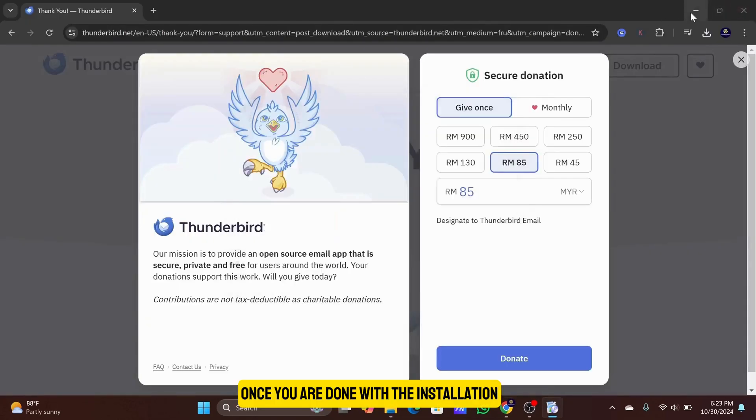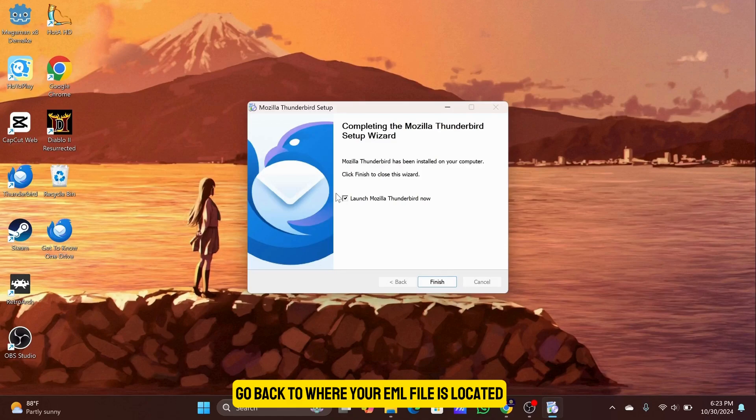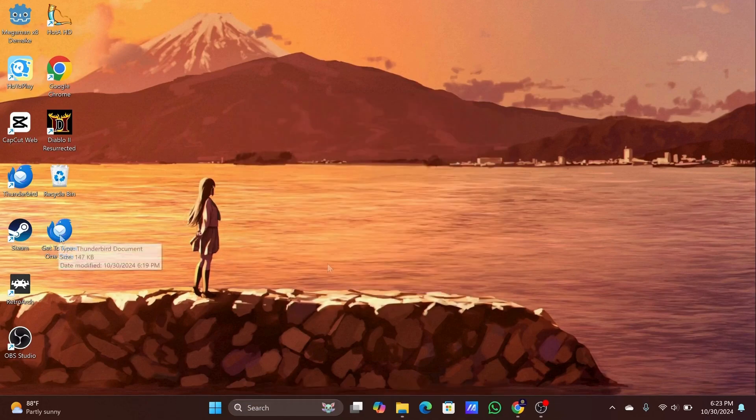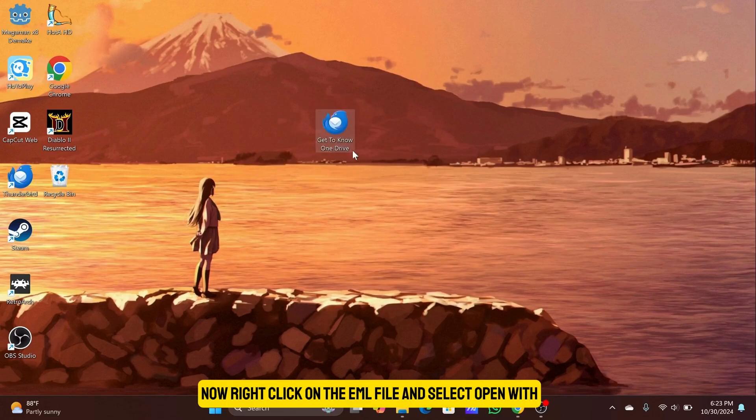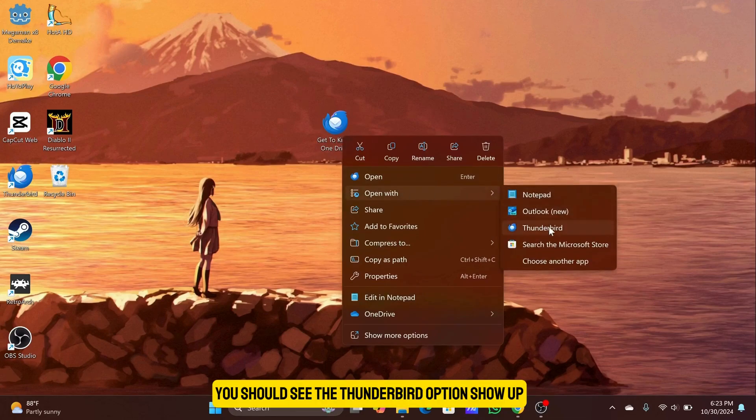Once you are done with the installation, go back to where your EML file is located. Now right-click on the EML file and select Open With. You should see the Thunderbird option show up.